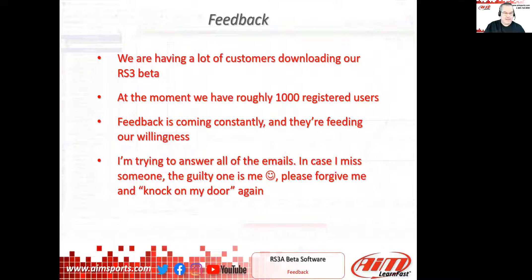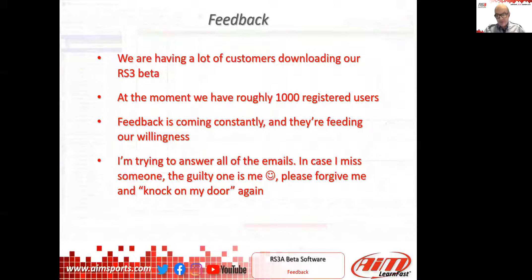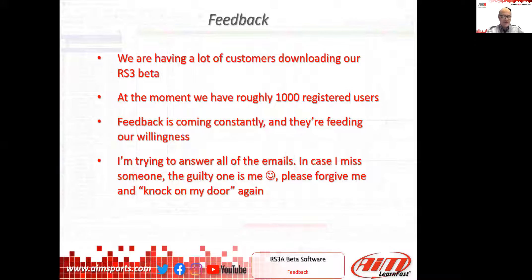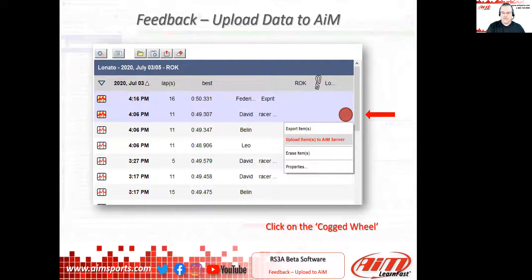The feedback is really important for us. We've arrived at roughly 1,000 — some numbers more than 1,000 — registered users. I've been having 300 or more emails in the last three weeks. I should answer all of them, but if I forgot someone, please forgive me and write again. That feedback is super important to us. Please continue to send it to software at AIMsportline.com. Whatever you do, make sure the note goes either as a straight email to software, or as the feedback upload data to AIM screen that Emiliano is going to show here in just a moment.